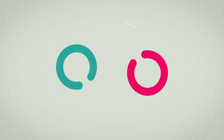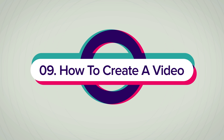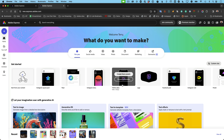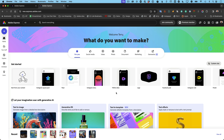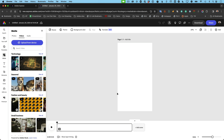Moving on to number nine: how to create a video. Video is huge — it's more important now than ever, and in many cases has replaced photos. It would be remiss not to allow you to create video with Express. You don't have to be a professional video editor at all. We saw a bit of that with animation — now let's create a video from scratch. Yes, there are templates, but I'm going to create a TikTok video from scratch.